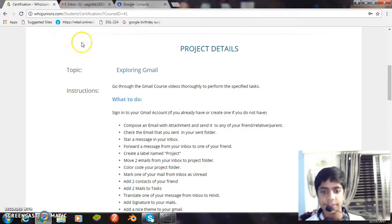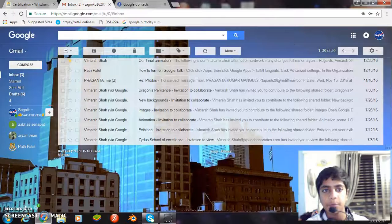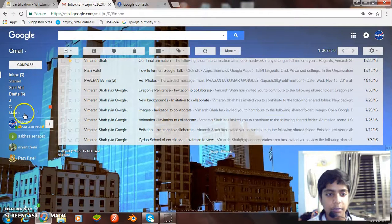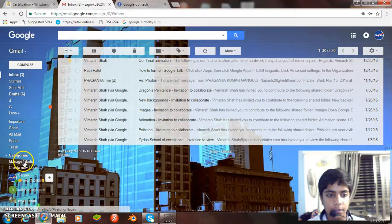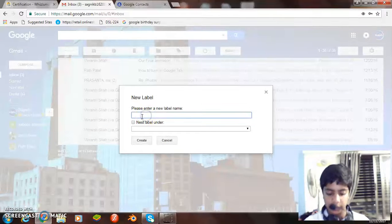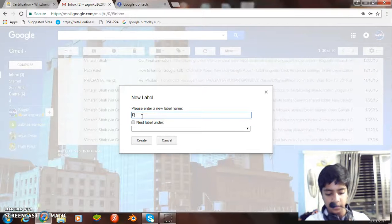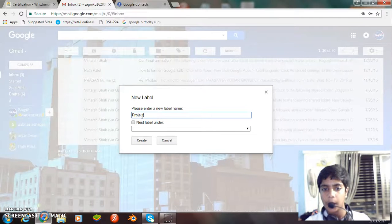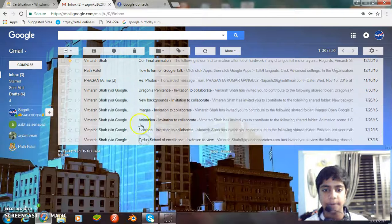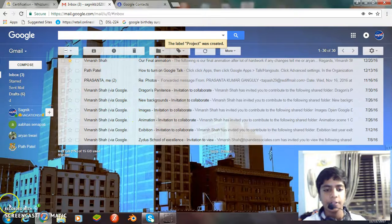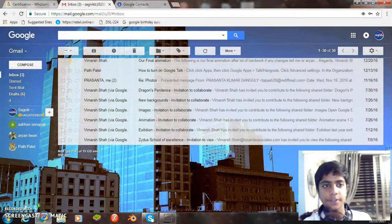Now, next is create a label named project. Well, let's create a named project. We'll go to create new label and here we write the name project. It's done, now we create it. The label project was created.